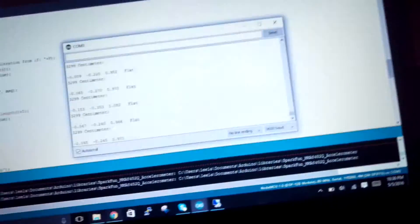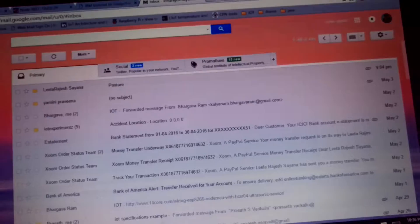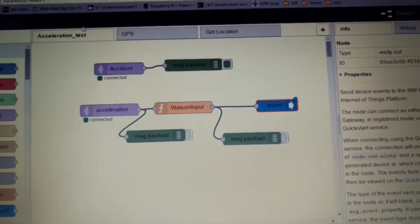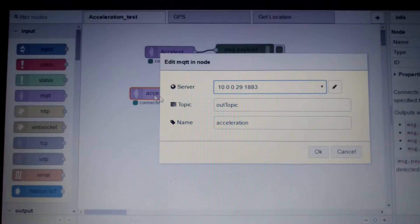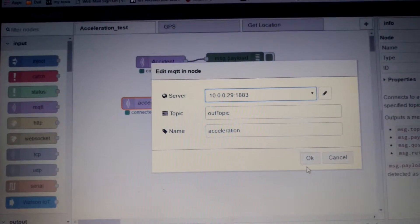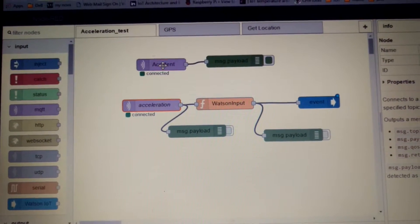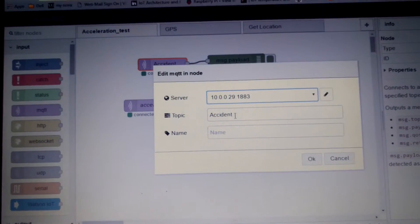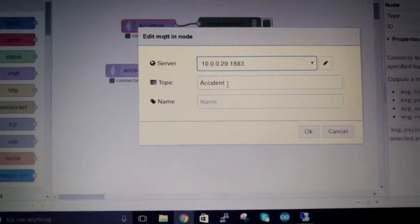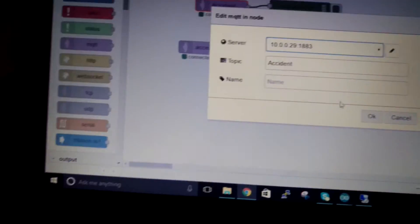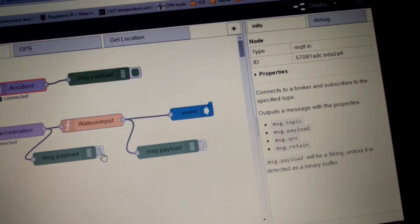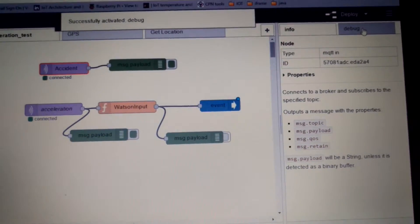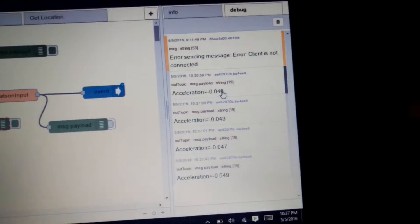So this code basically publishes two types of data onto the MQTT node red. One is the horizontal acceleration which is published to the out topic, and the next one is the vertical acceleration which in this case is used to detect the accident, so I have kept the topic name as accident. So if I enable the debug node you can see here the acceleration values.